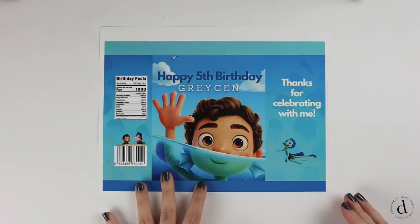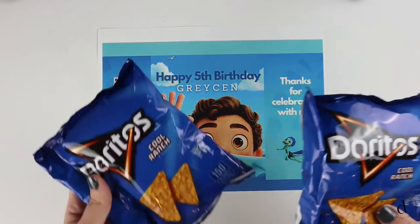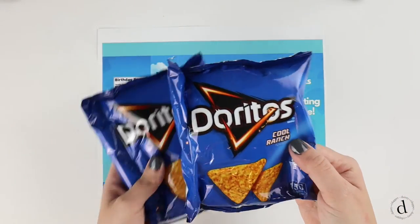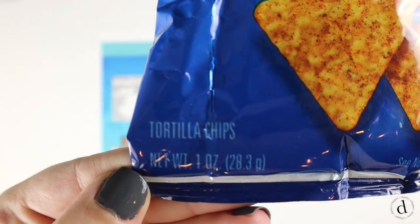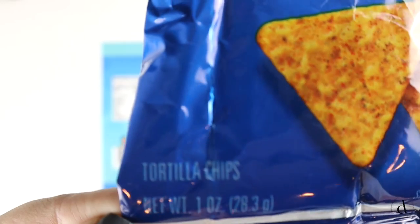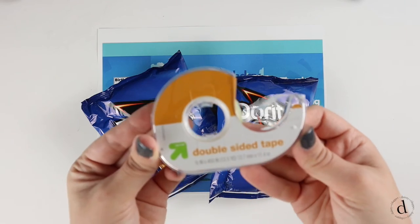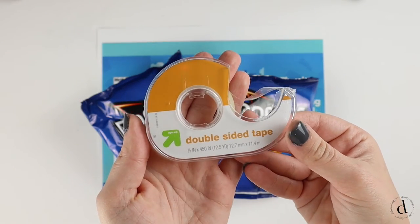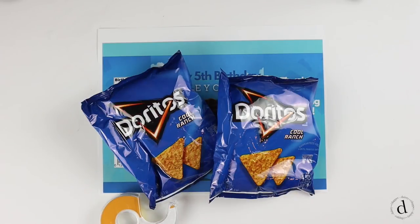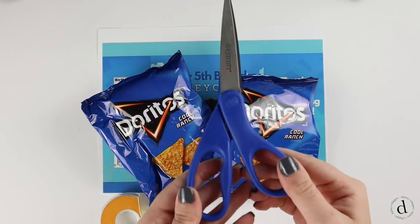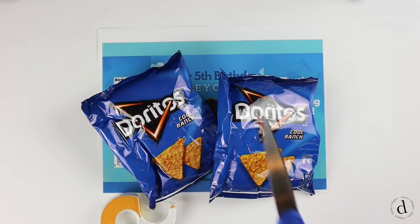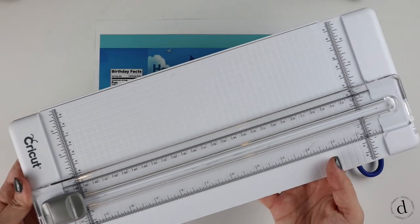Now that your design is done and printed, you're going to need one ounce chip bags, double sided tape, and scissors or a paper cutter like this one.